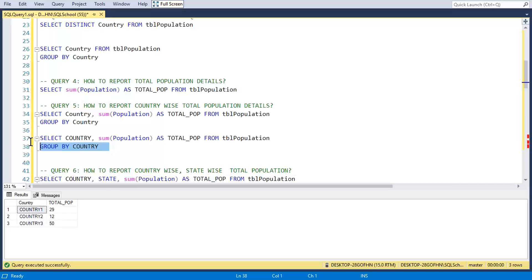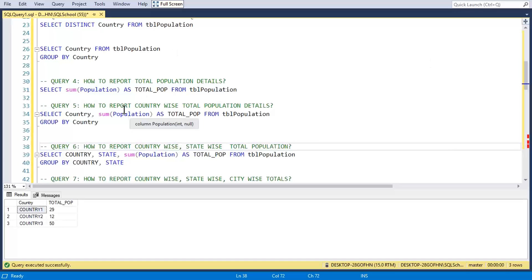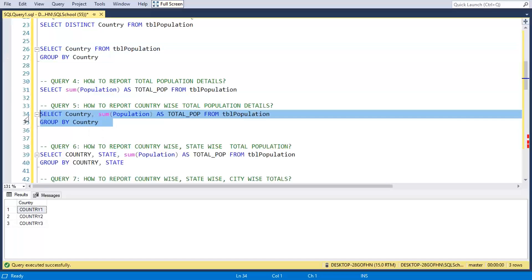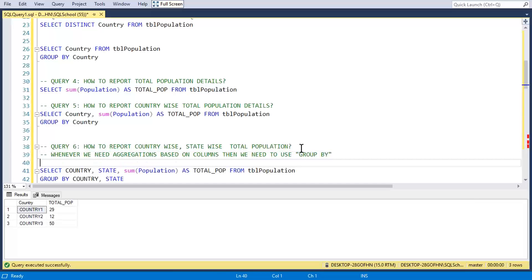How do we report country-wise, state-wise, city-wise population? There is a small rule we need to follow to work with GROUP BY. Whenever we need aggregations based on category columns, we generally need to use GROUP BY. But there is an important rule that comes with it.